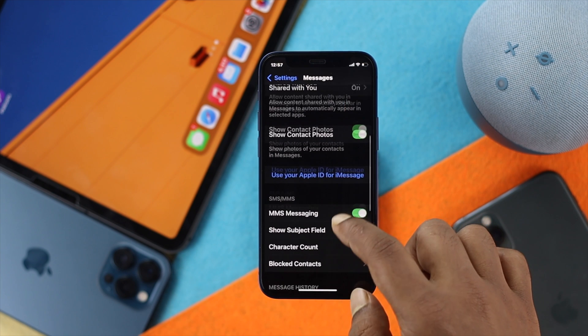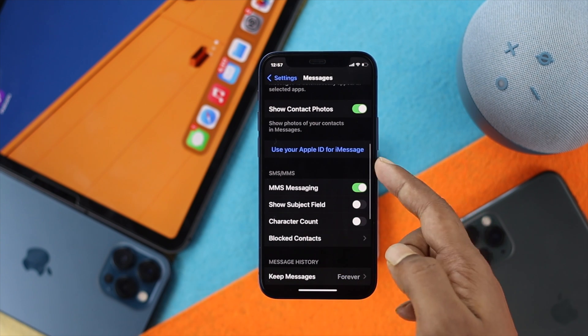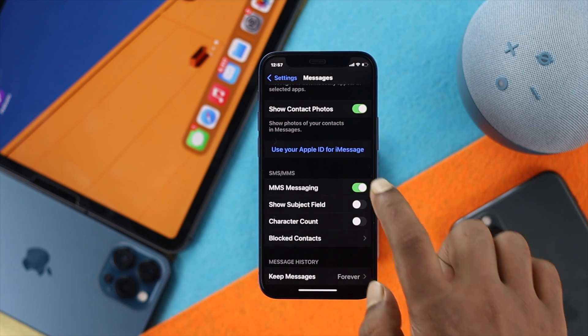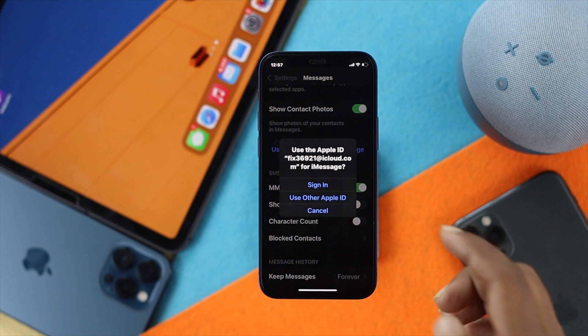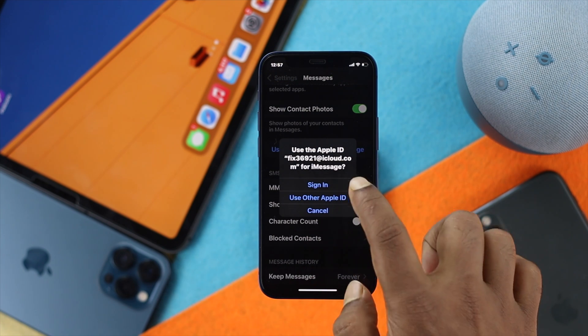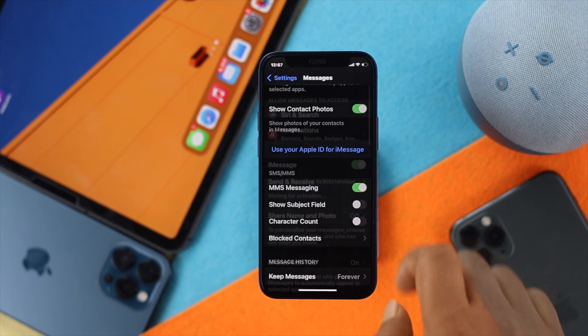Now scroll down and you're going to see this option called 'Use Your Apple ID for iMessages.' Go ahead and tap in there and simply sign in with your Apple ID. Just go ahead and tap Sign In.